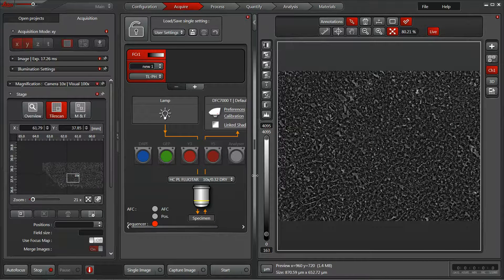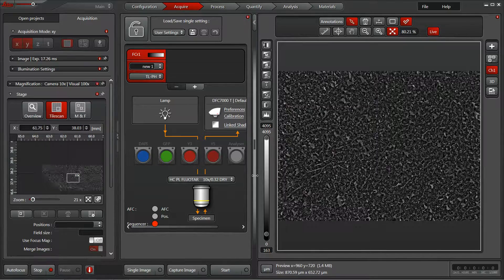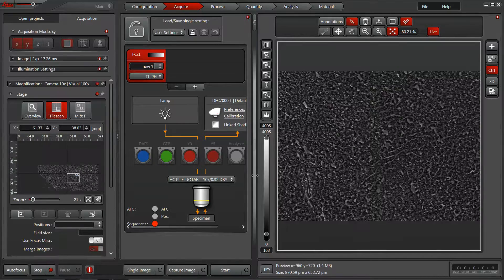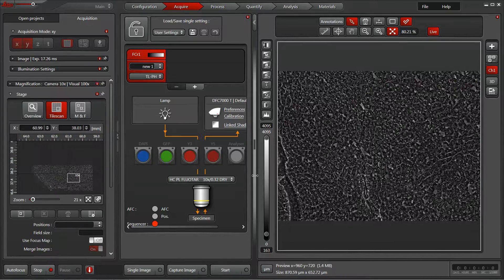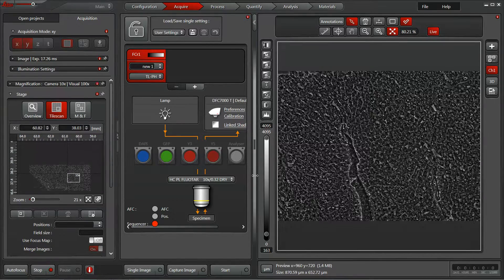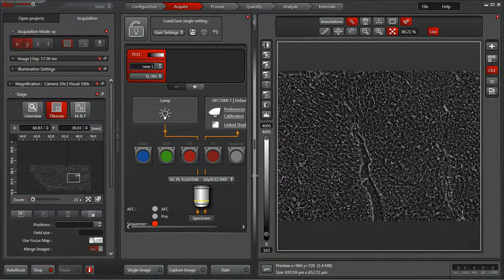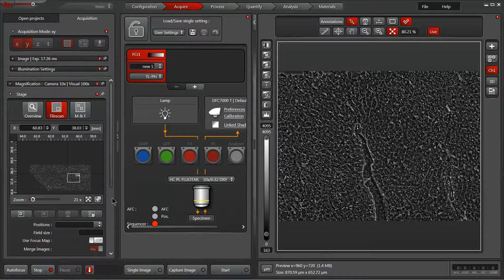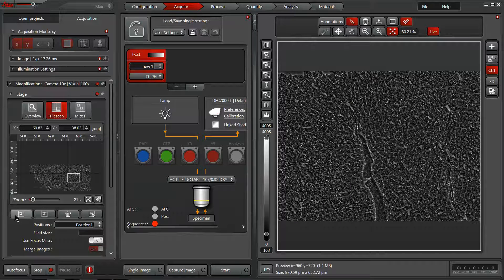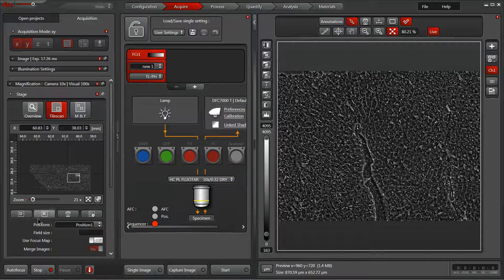But what you could also just do is look through your sample and find areas of interest. So you could say, this is a really important field of view for the work I'm doing. I'm going to mark that position with our far left square within a square mark position option.